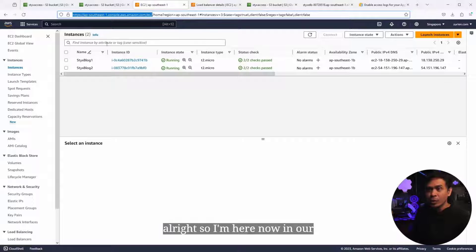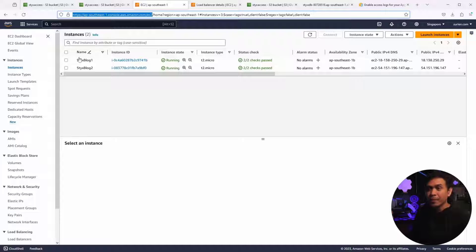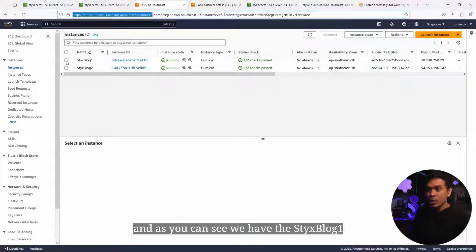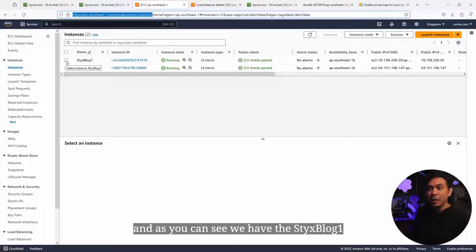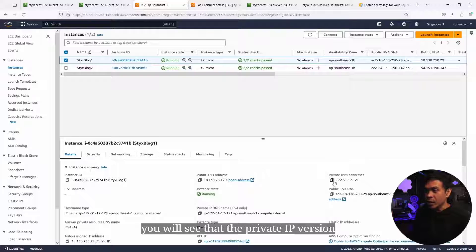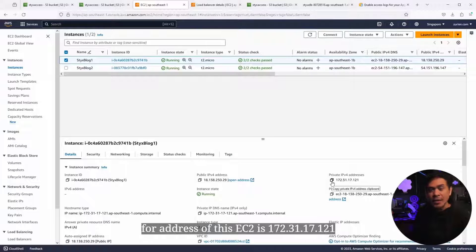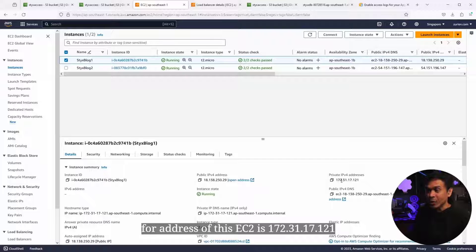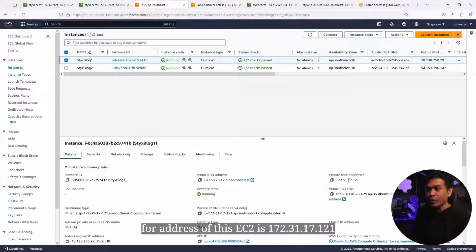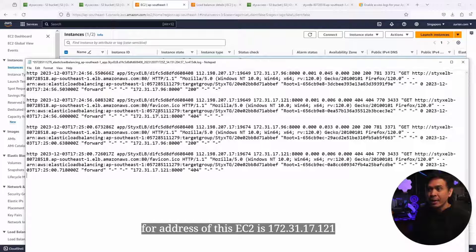I'm here now in our third tab. As you can see, we have the StixBlog1 and 2. If I click StixBlog1, you would see that the private IPv4 address of this EC2 is 172.31.17.121. Exactly the same.